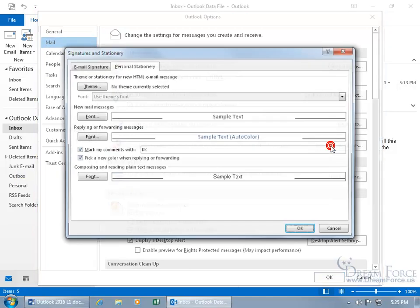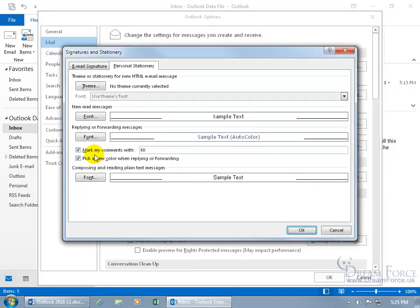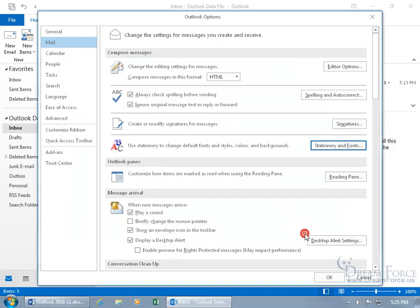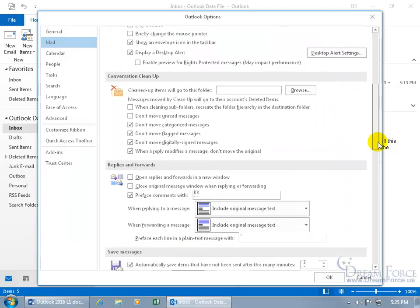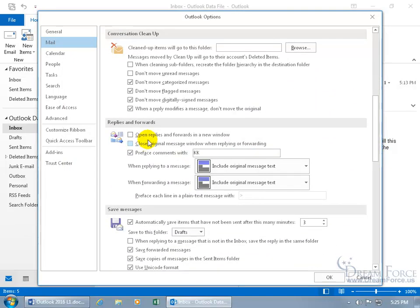Select mail. I mean, remember I checked it in stationary and fonts. You see it's right there, mark my comments with KK, which you can come in here and instead of using your initials, as I'm doing in my case, I can type in Kurt and click OK.